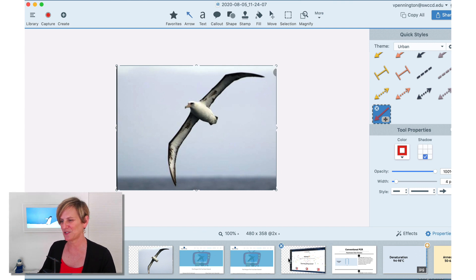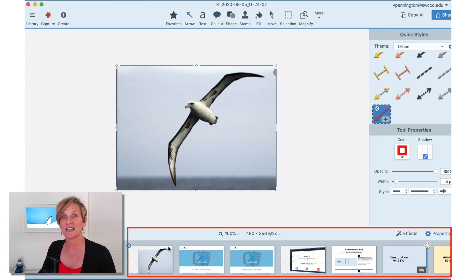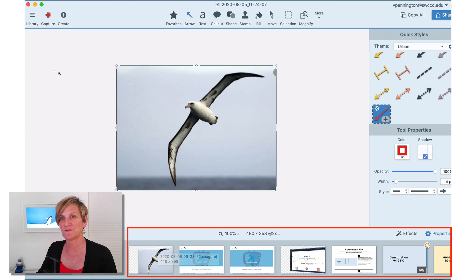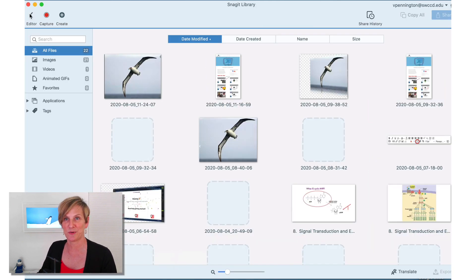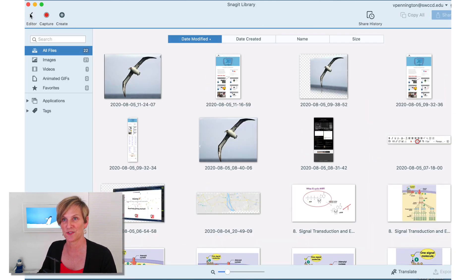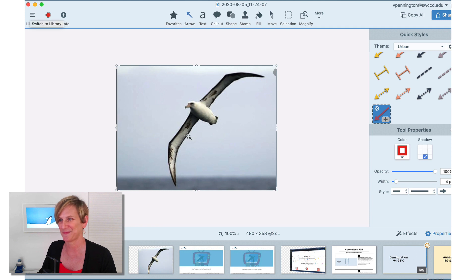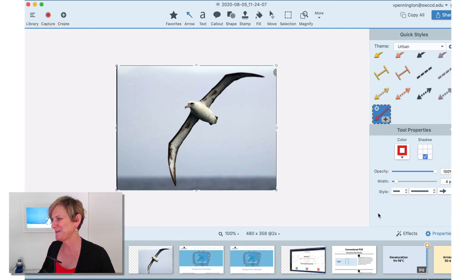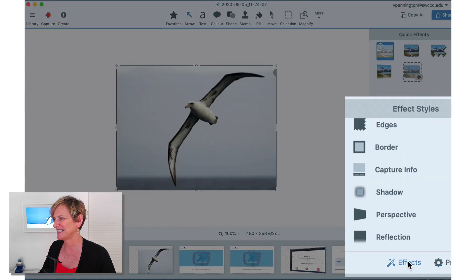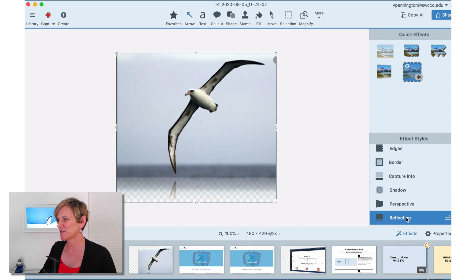And by the way, down here, this is your, they call it a carousel, the collection of your recent images. If you want to see other images, you have to go up here and click Library. And that shows you everything. Okay, so what can I do to make this look even better? I can go down to the bottom right and click Effects. And I want to show you a couple of effects. One is reflection.